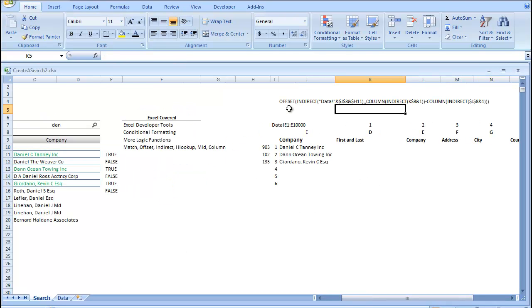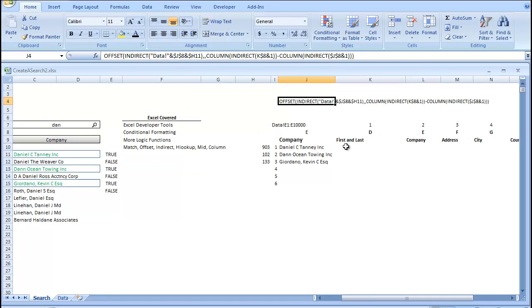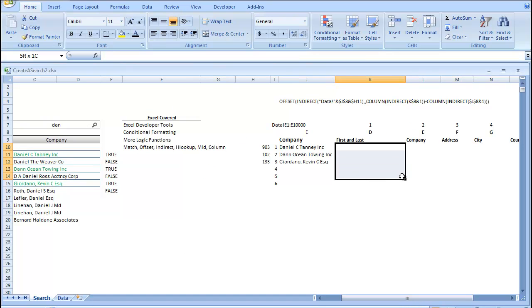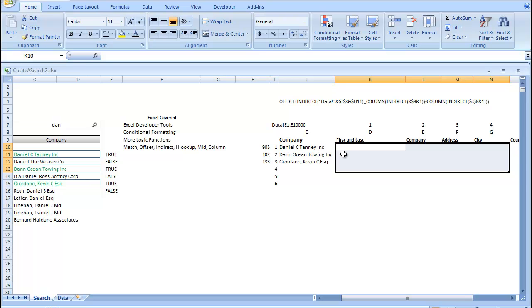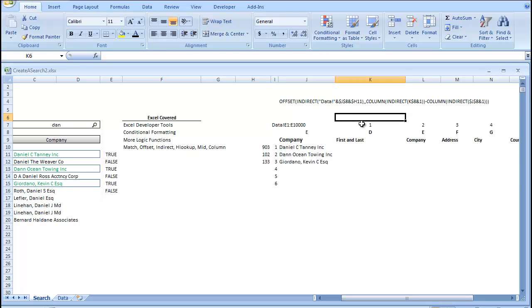So, originally, I wanted to show you the offset method of creating these tables. But, because we're low on time and we've already used up so much time, I'm just going to show you a simpler way.